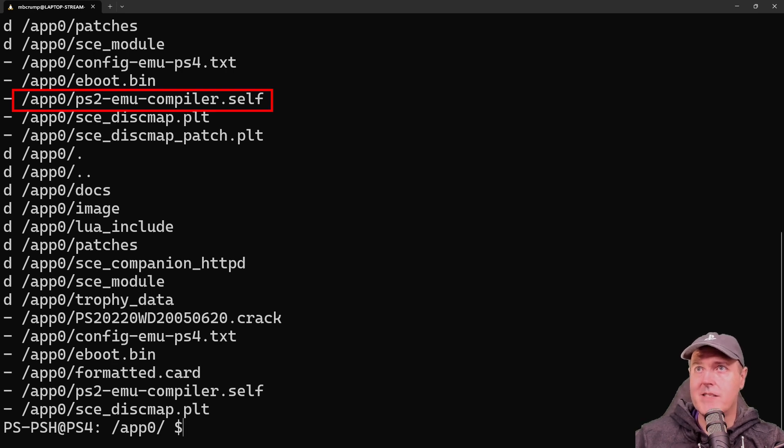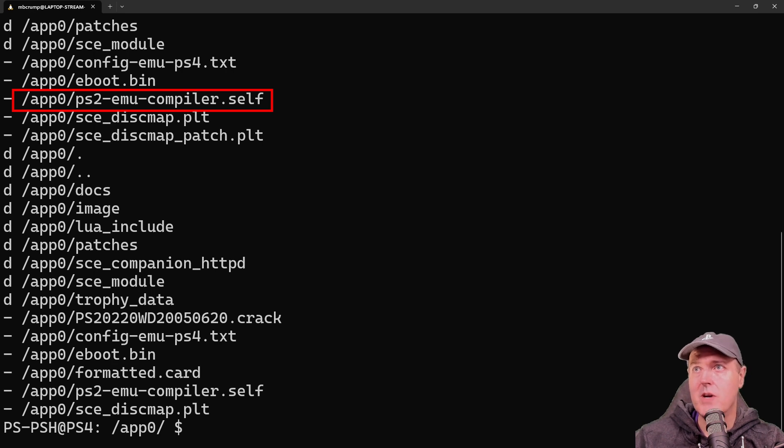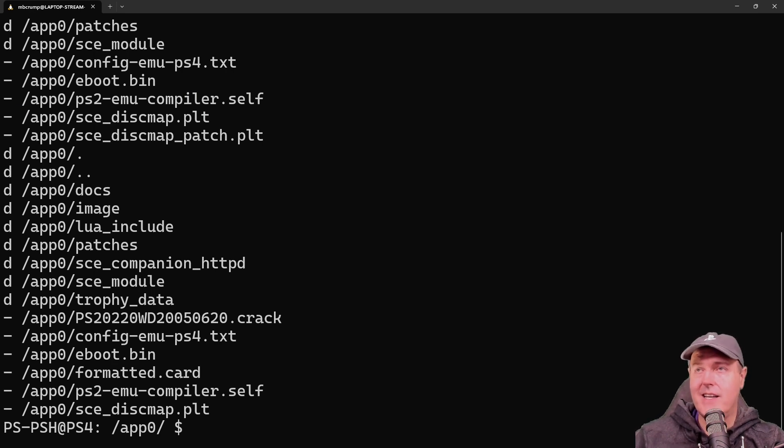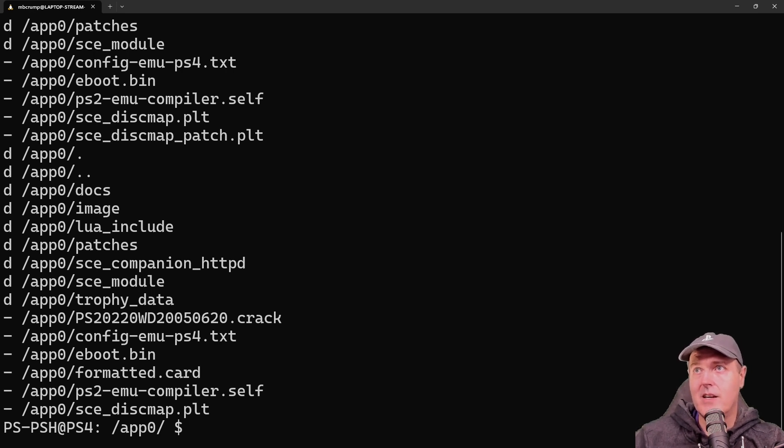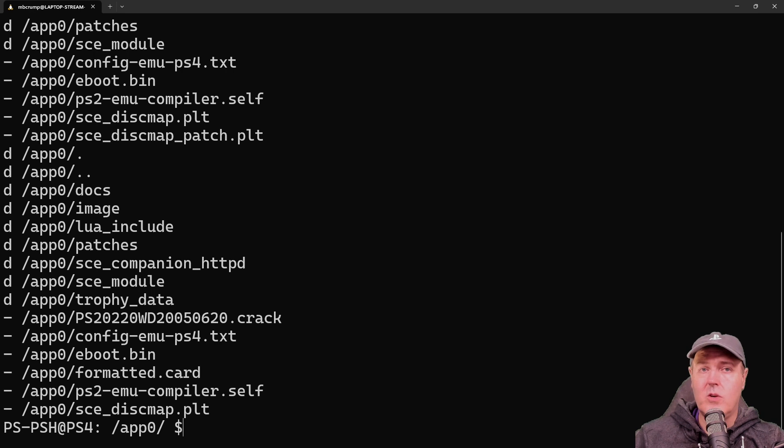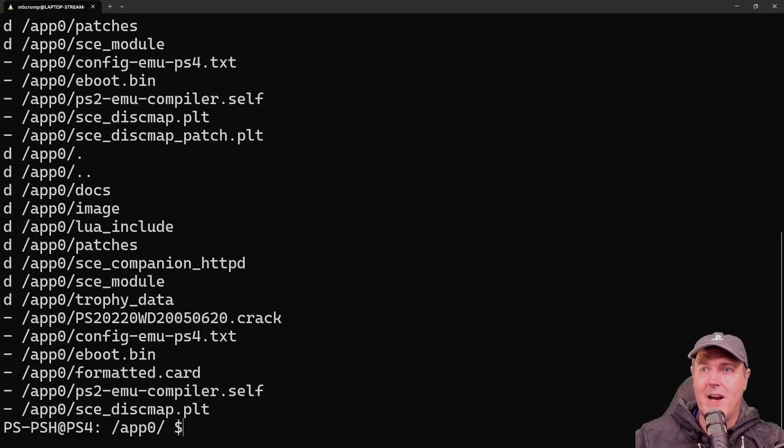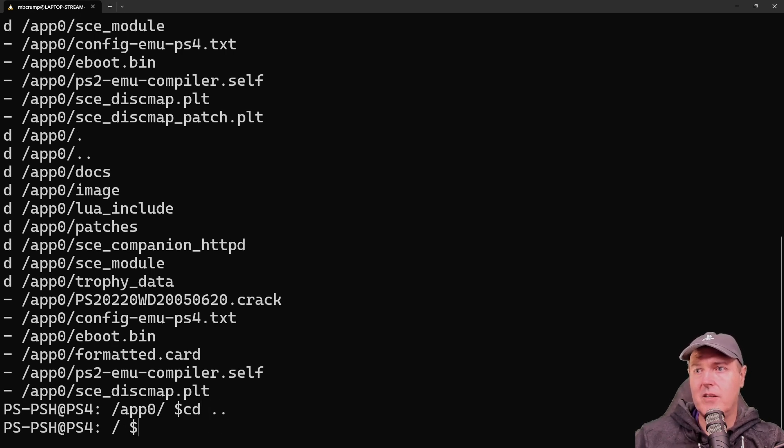So where it says app zero, and then a slash and you see the PS2 EMU compiler.self. That is the emulation that the PlayStation built that we're currently utilizing with this exploit. And so really what you see right here is that this is Okage Shadow King running right now in the sandbox.